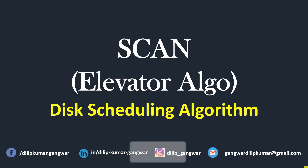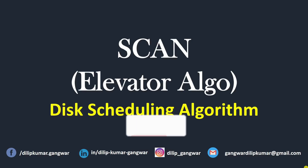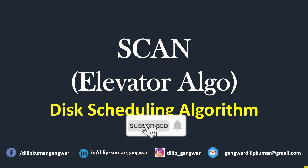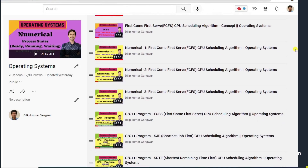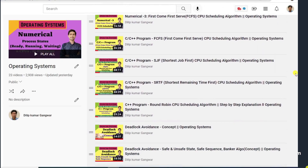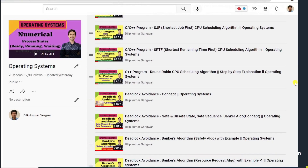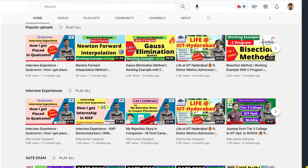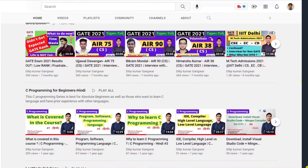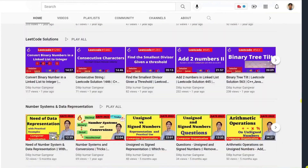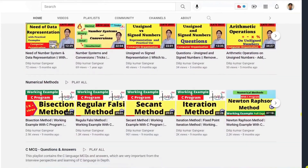In this video we will understand the SCAN disk scheduling algorithm. The other name of this algorithm is the elevator algorithm. I have made a full playlist of the operating system on my channel, and you can also find videos on other computer science related topics like C programming, computer organization, and LeetCode solutions.